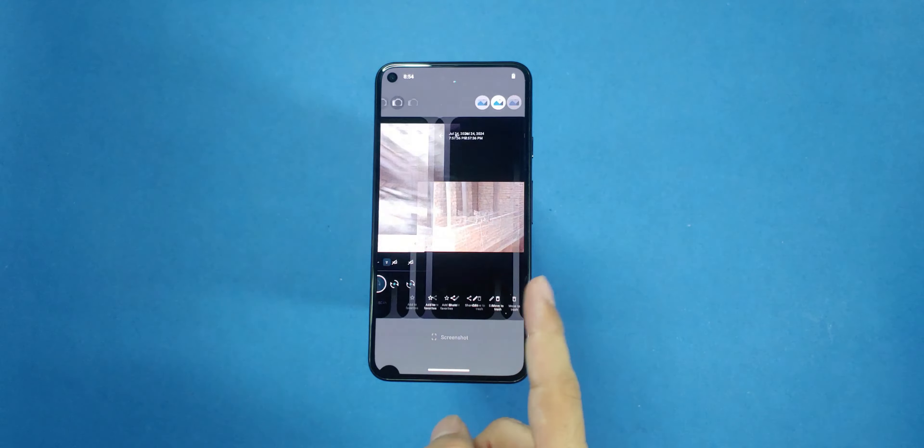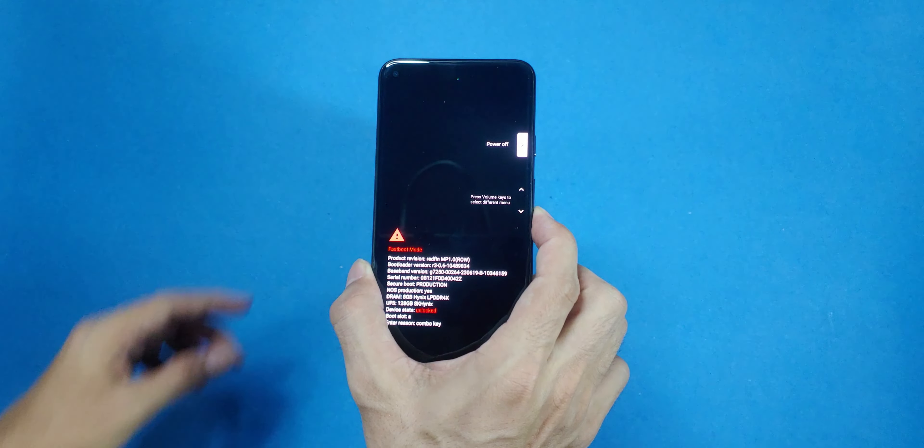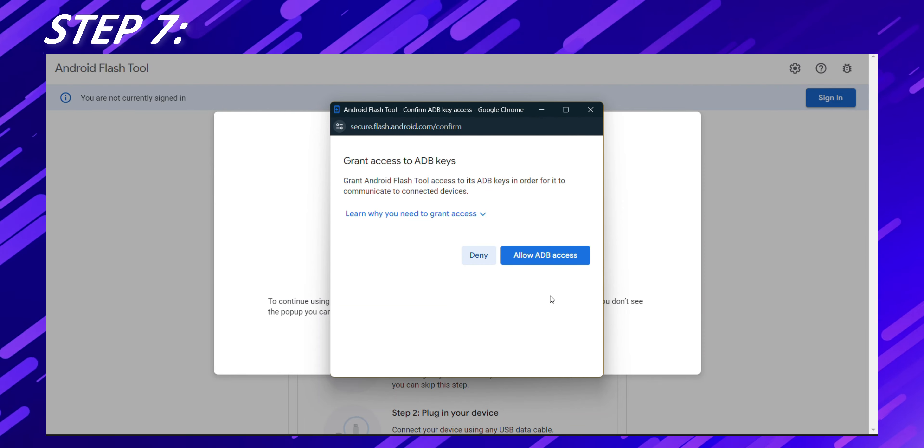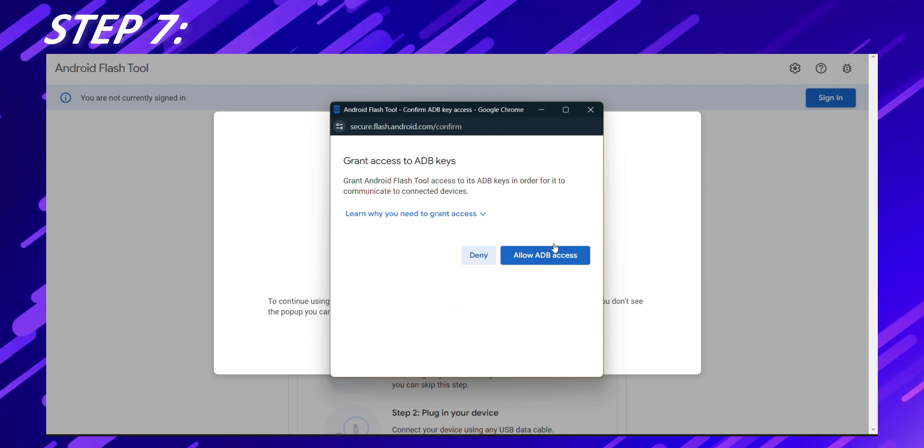The Android Flash tool is a web-based tool provided by Google that makes it easy to flash factory images to your Pixel device. Once the Android Flash tool window is opened, make sure your Pixel is in fastboot mode. You can boot into fastboot mode by powering off your phone, then holding the volume down and power buttons simultaneously.